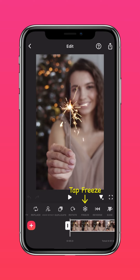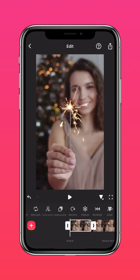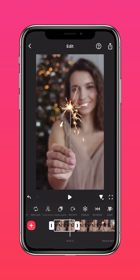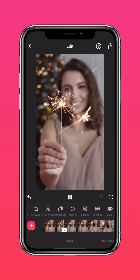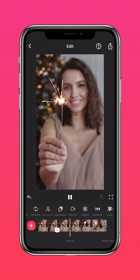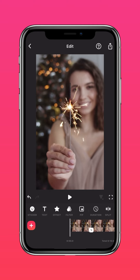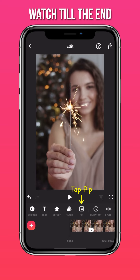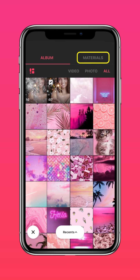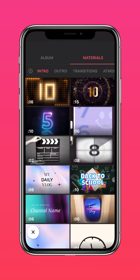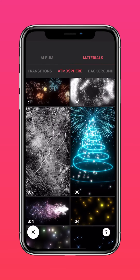Press Freeze to add a freeze frame at the start of the video. Tap PIP, press Material, Atmosphere, and select the Cracking Ice material.